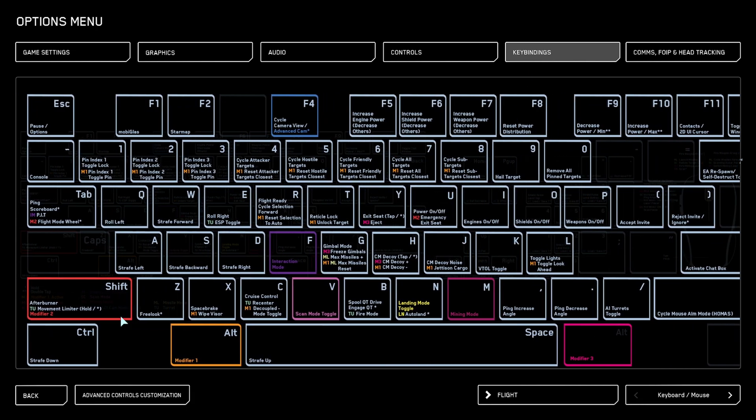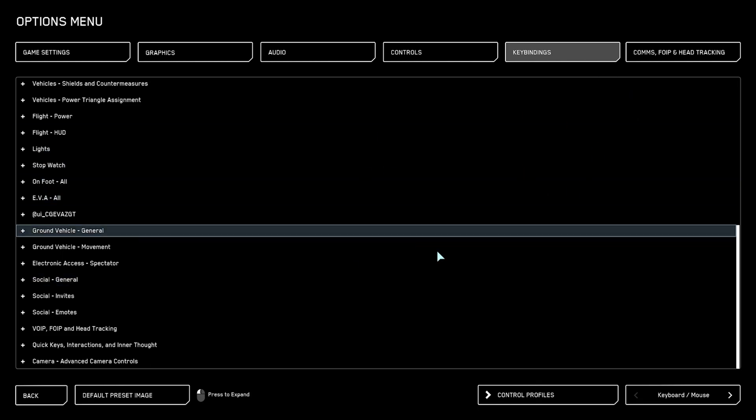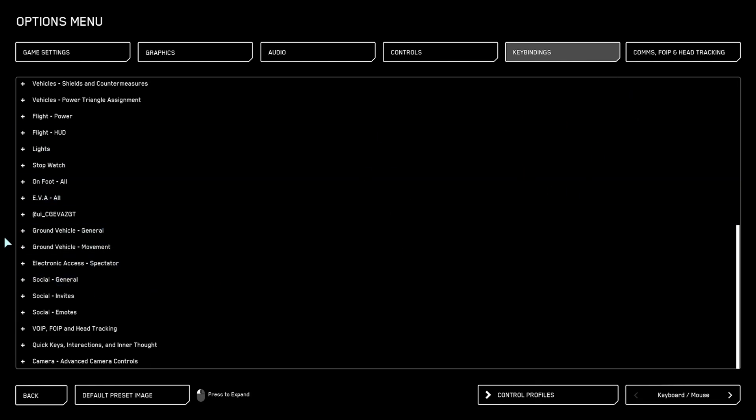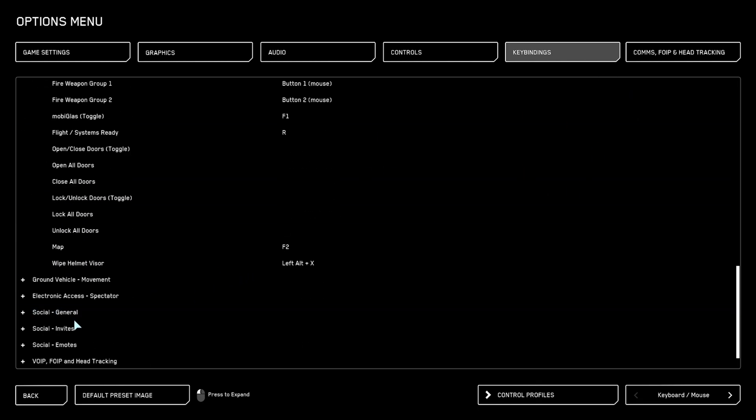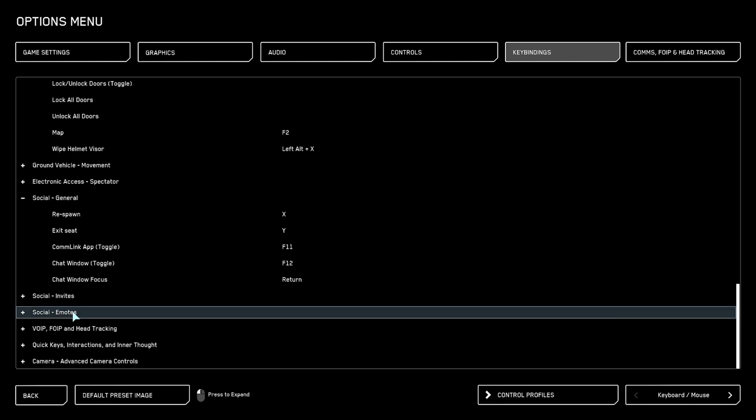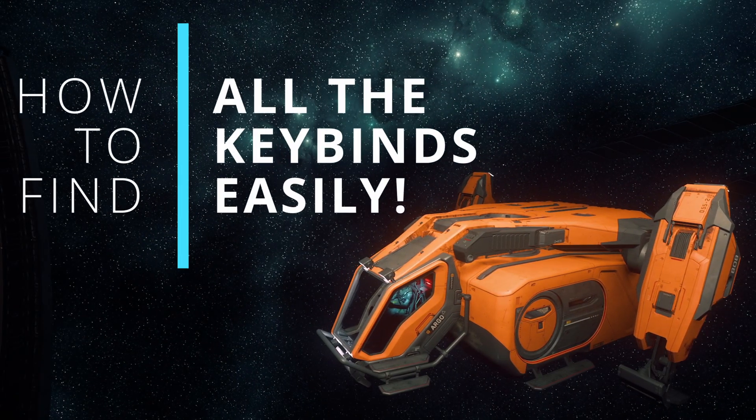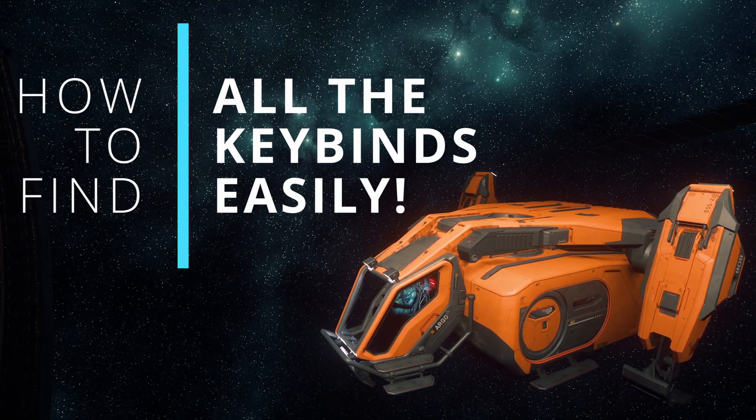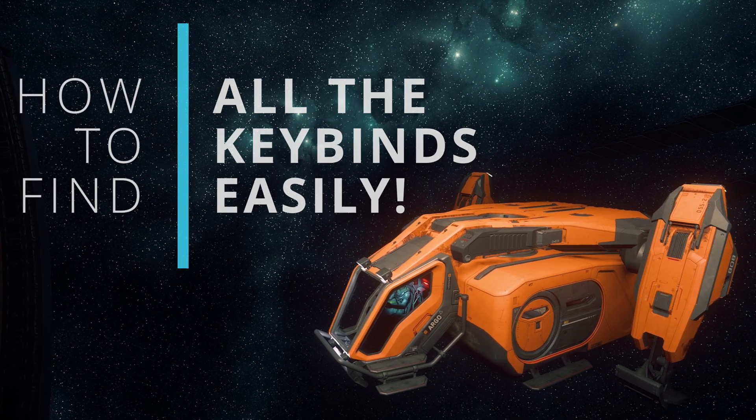And as you can see, there is no search function. You can just spend hours on end trying to find that one keybind that you're actually looking for. Now, I'm about to show you a very quick way to search for any keybinds, so keep watching.